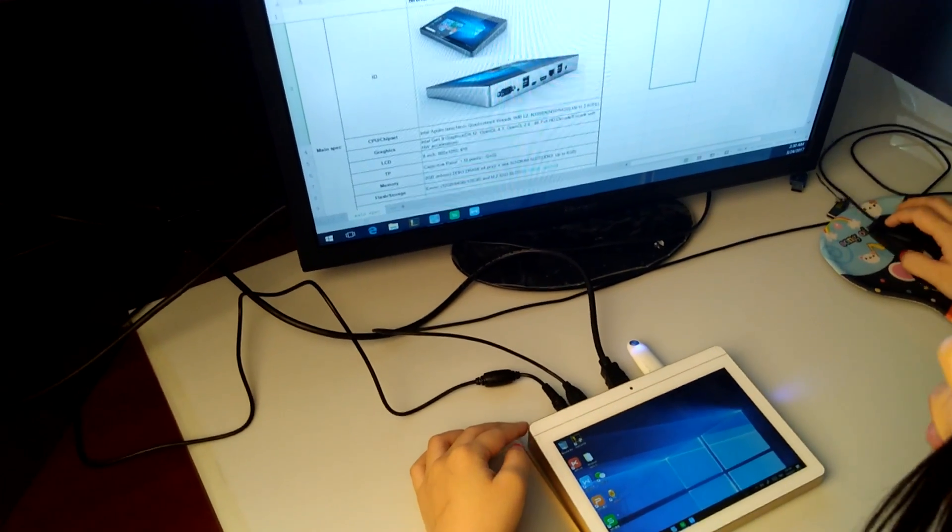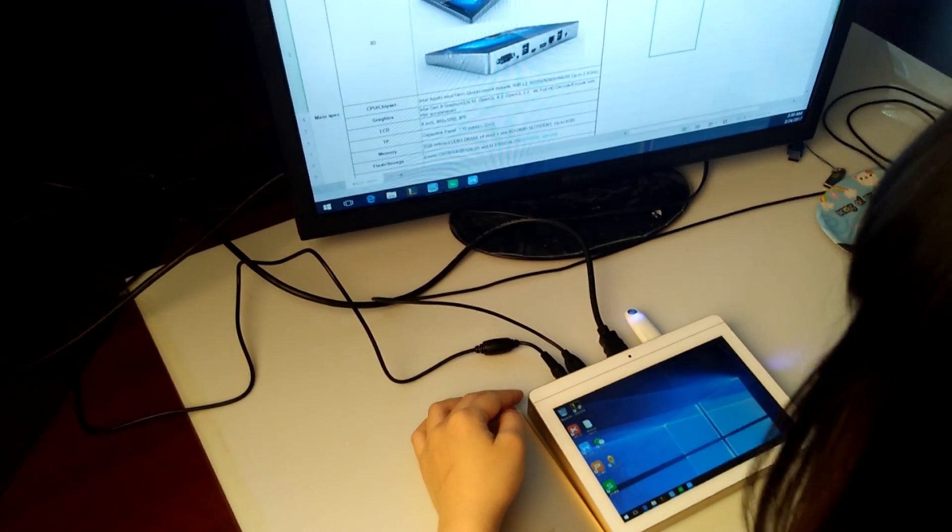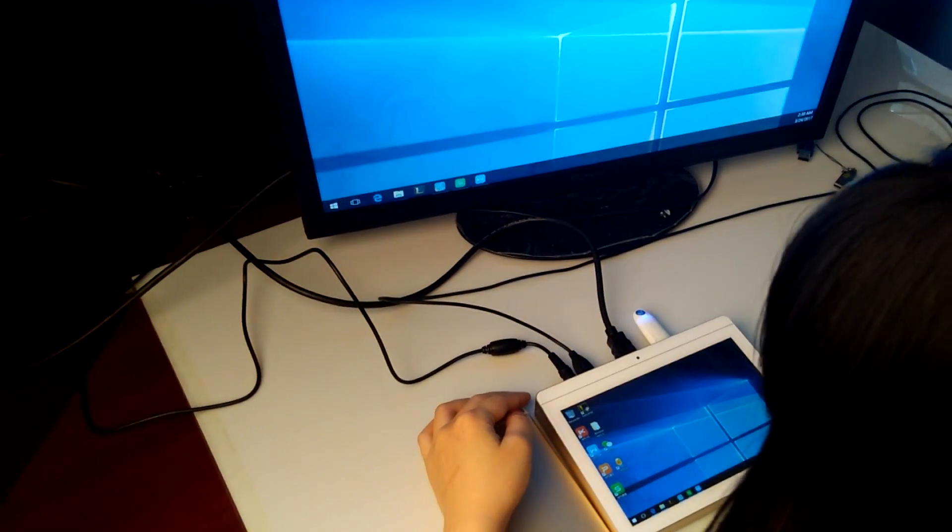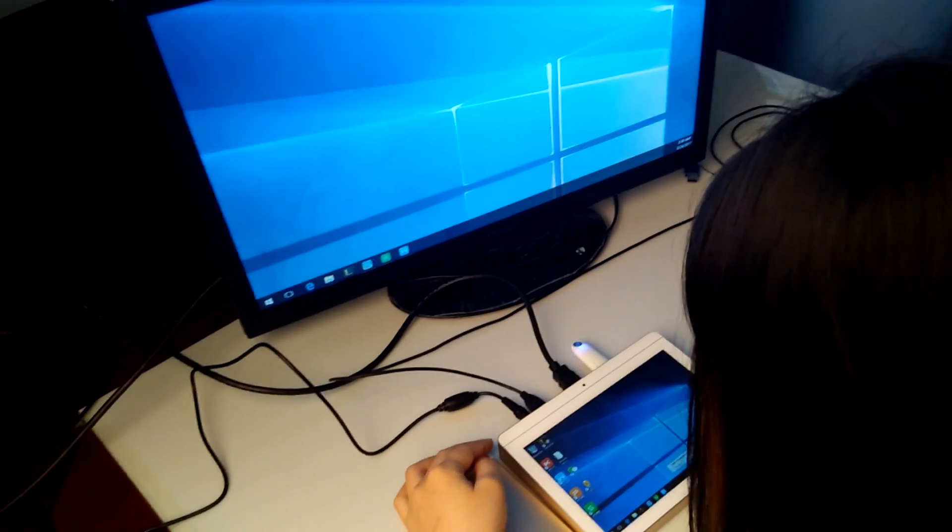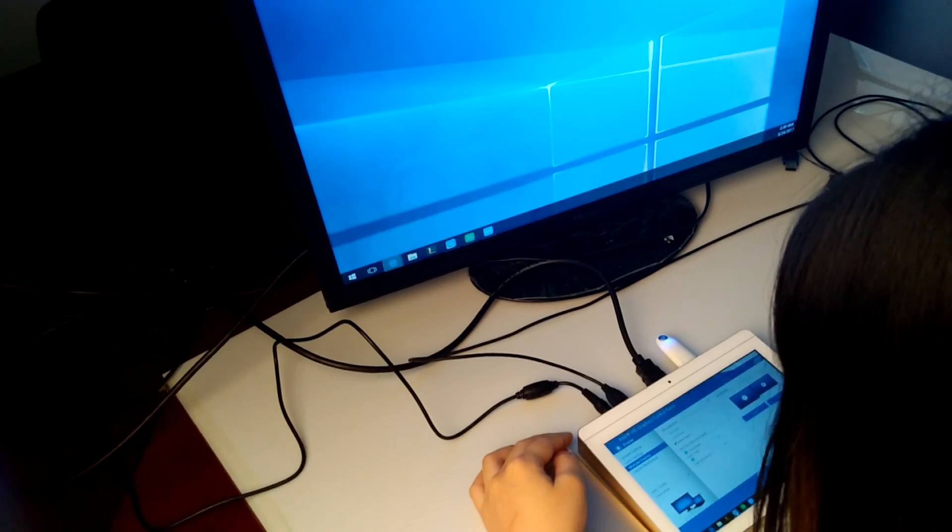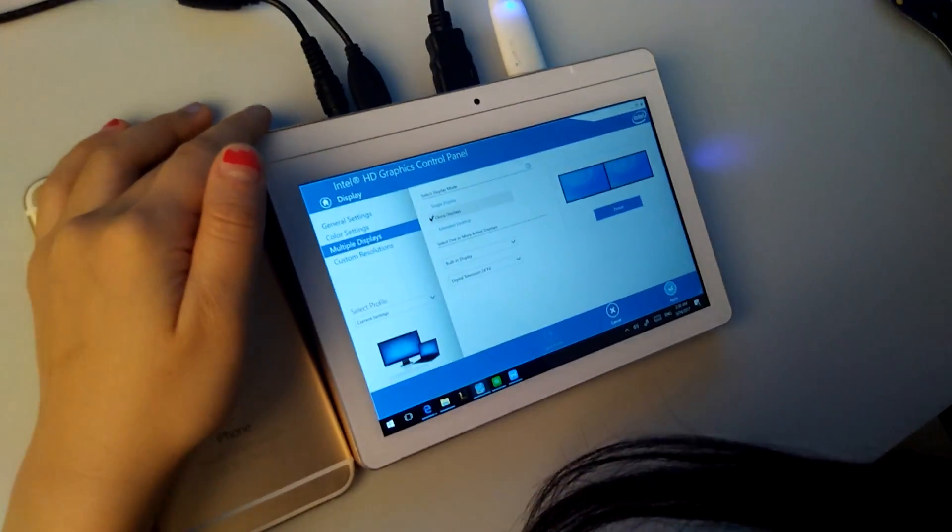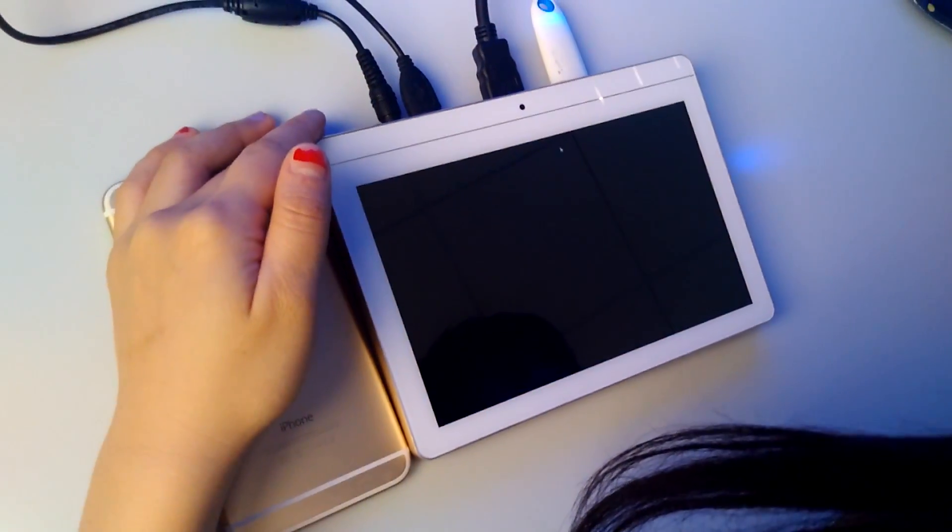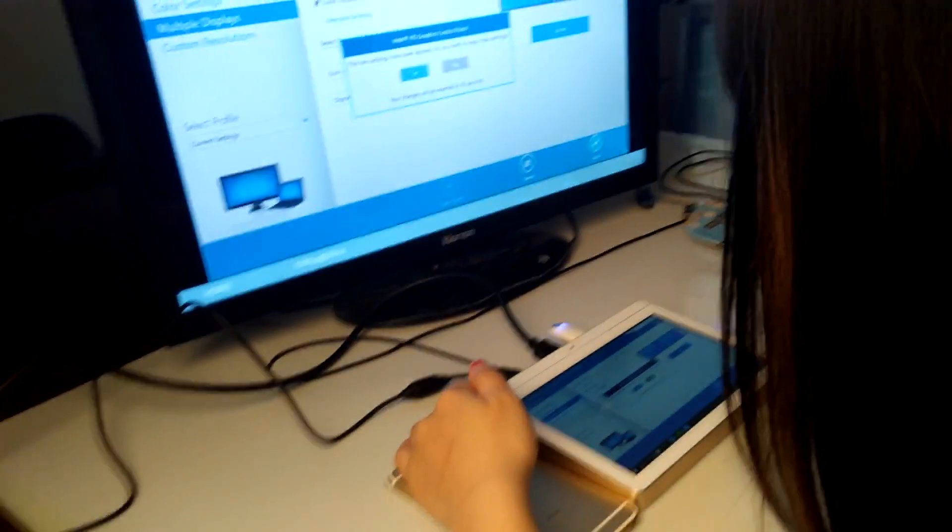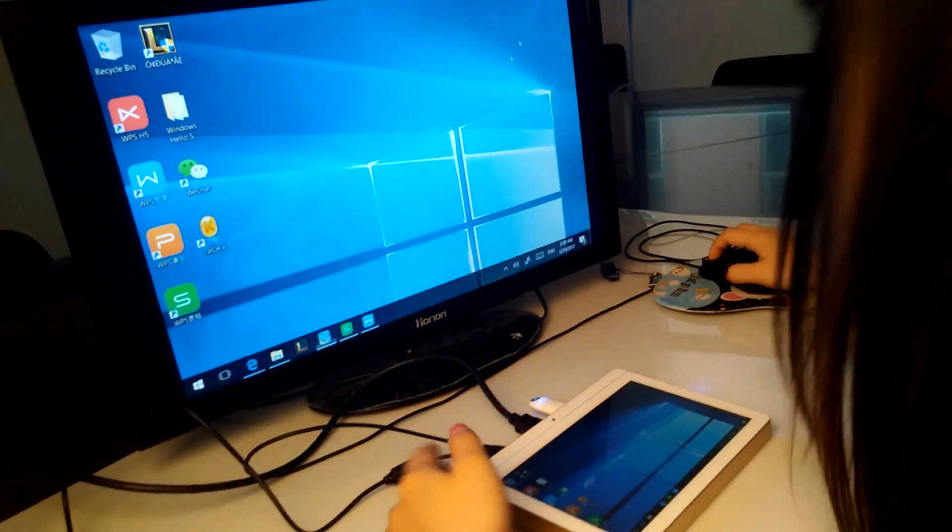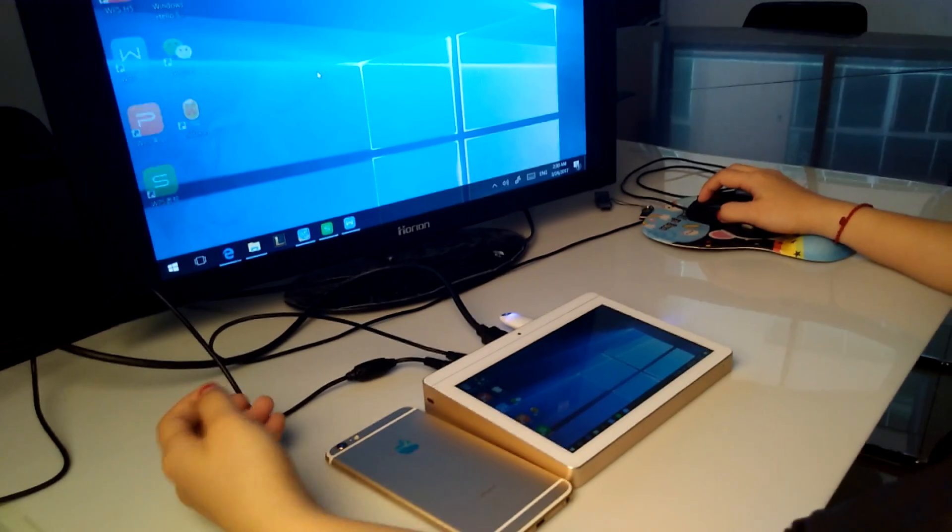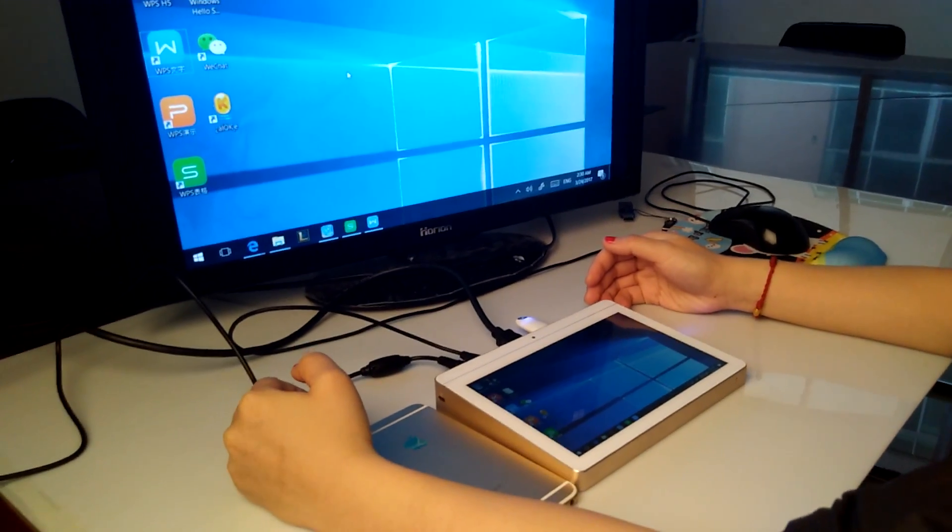Okay, and next, how we could go back to the clone display. We just choose the clone display and align. Then the same content between the two screens. Here's the video, thank you for your watching.